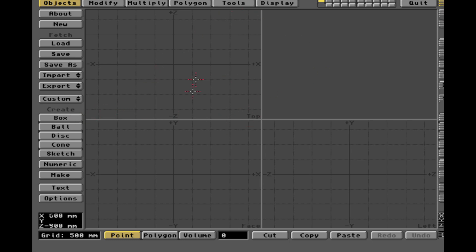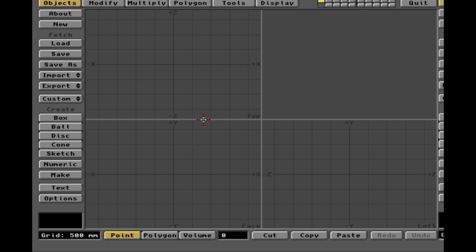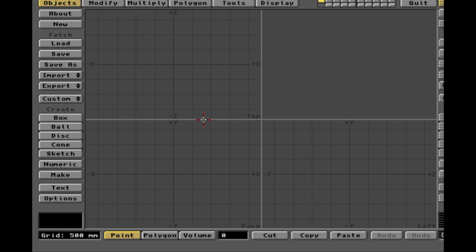This is the Modeler program of Lightwave. Now, Lightwave, if you don't know, was the dominant 3D animation package for the mid-1990s, late-1990s, early-2000s, mid-2000s.